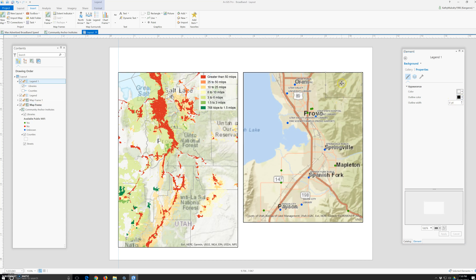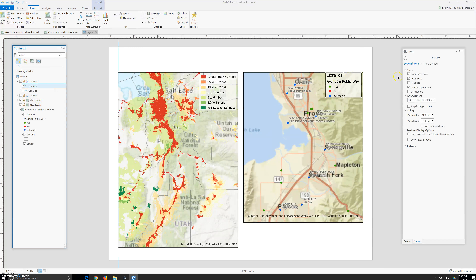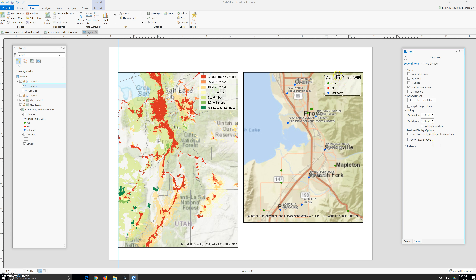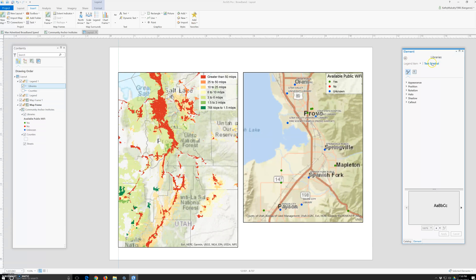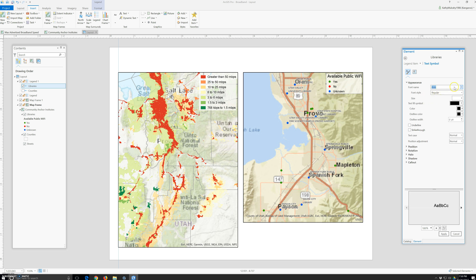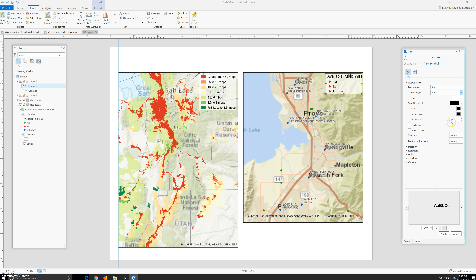Right-click on it, go to properties. I don't need the group layer name or layer name. Now we have to change the patch — let's do sustain and then 10. Perfect. We have to change the font: text symbol appearance, Arial, and we can do bold. Click apply.